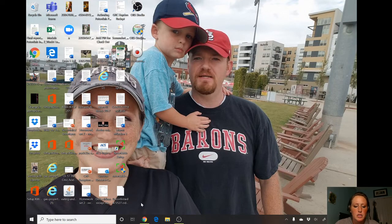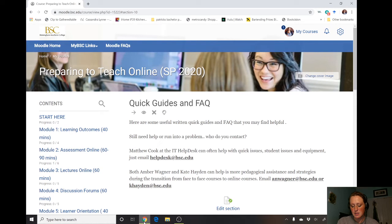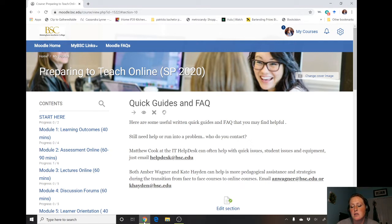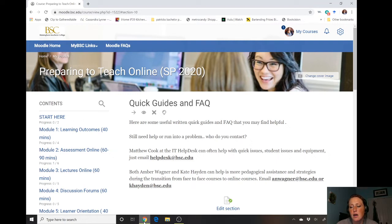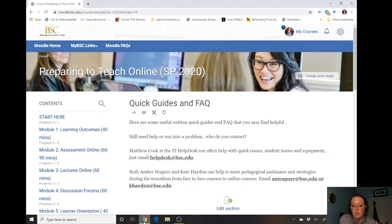Hey guys, so I've had a lot of questions about how to do tests and exams as we transition online. For some of us, a lot of our tests are essay or short answer questions and it might be better to treat that as a take-home exam. You can post the exam, let it show at a certain time, then give students a due date to submit — and they could submit it through Turnitin if you want to utilize that plagiarism tool.